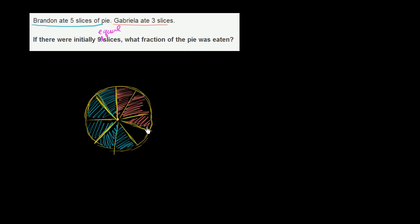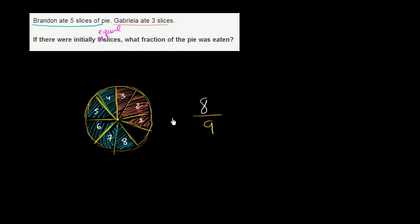So now let's answer their question. What fraction of the pie was eaten? Well, we know that there was a total of nine equal slices of pie. What fraction was eaten? Well, as you see, one, two, three, four, five, six, seven, eight. Eight-ninths of the pie was eaten.